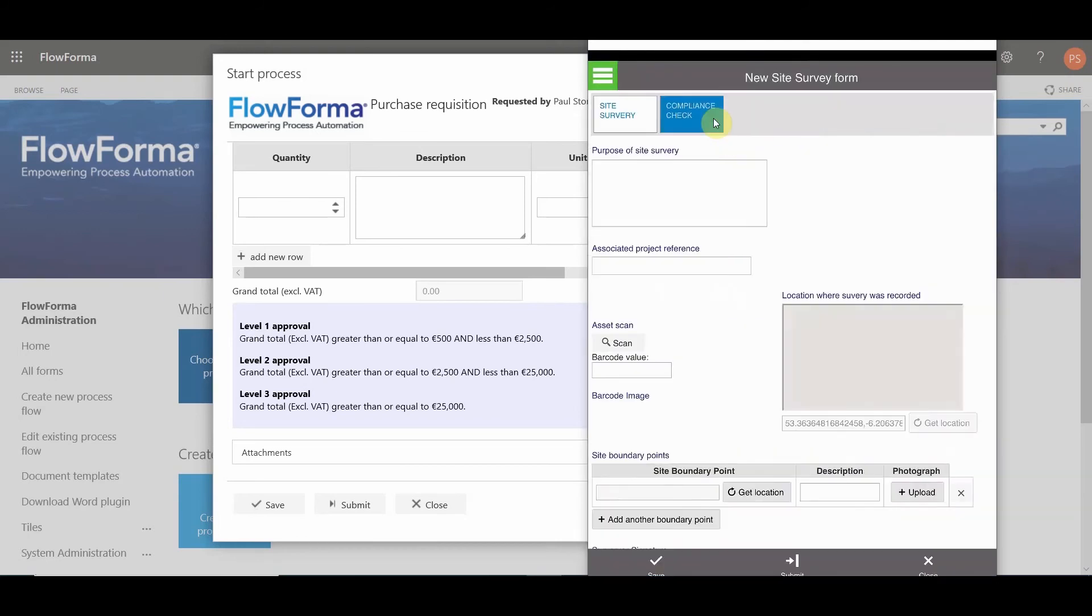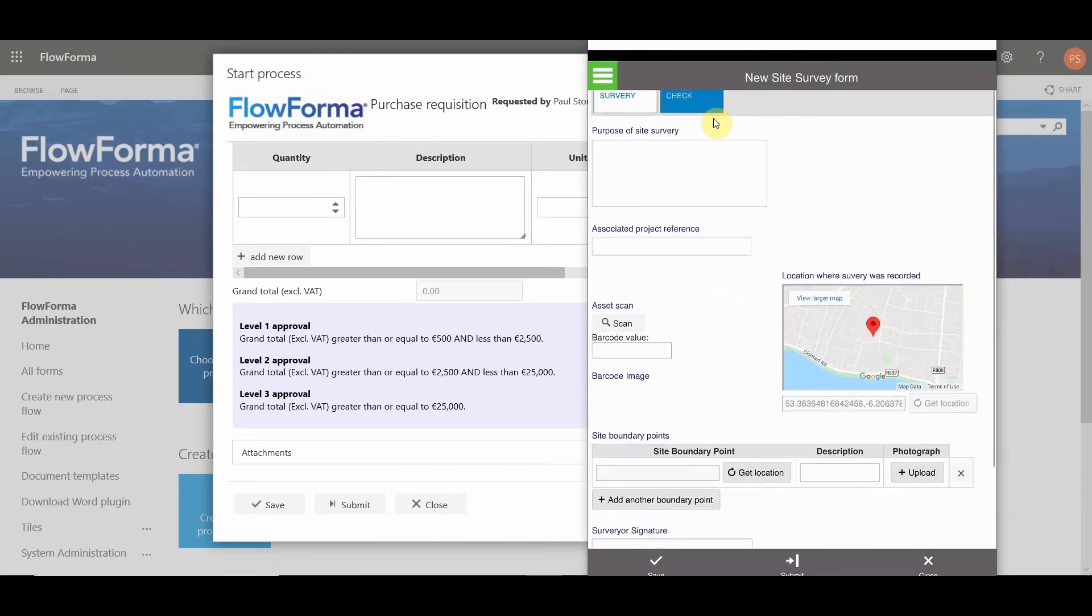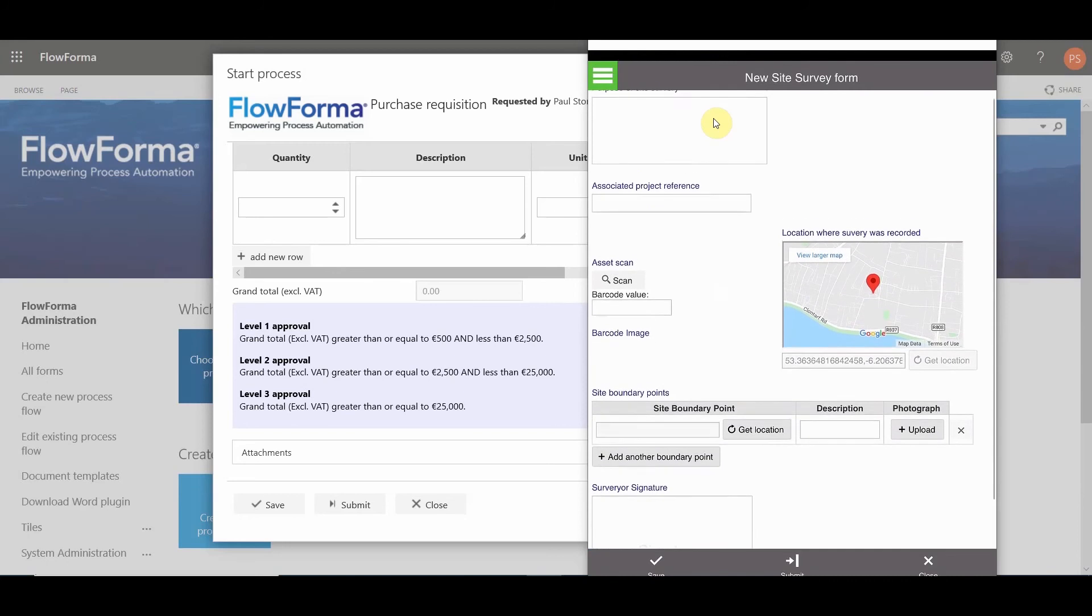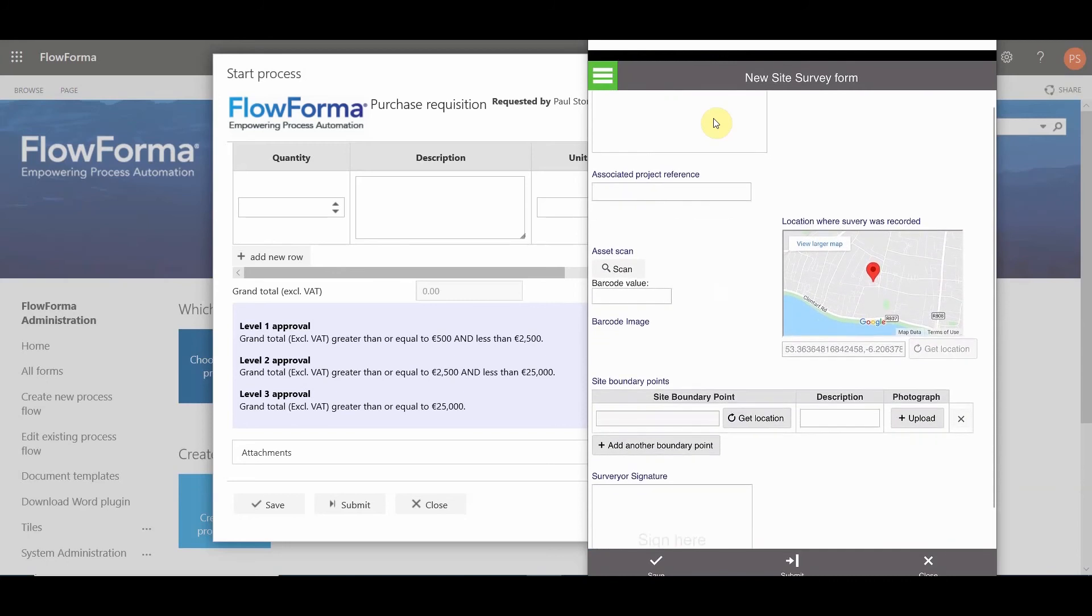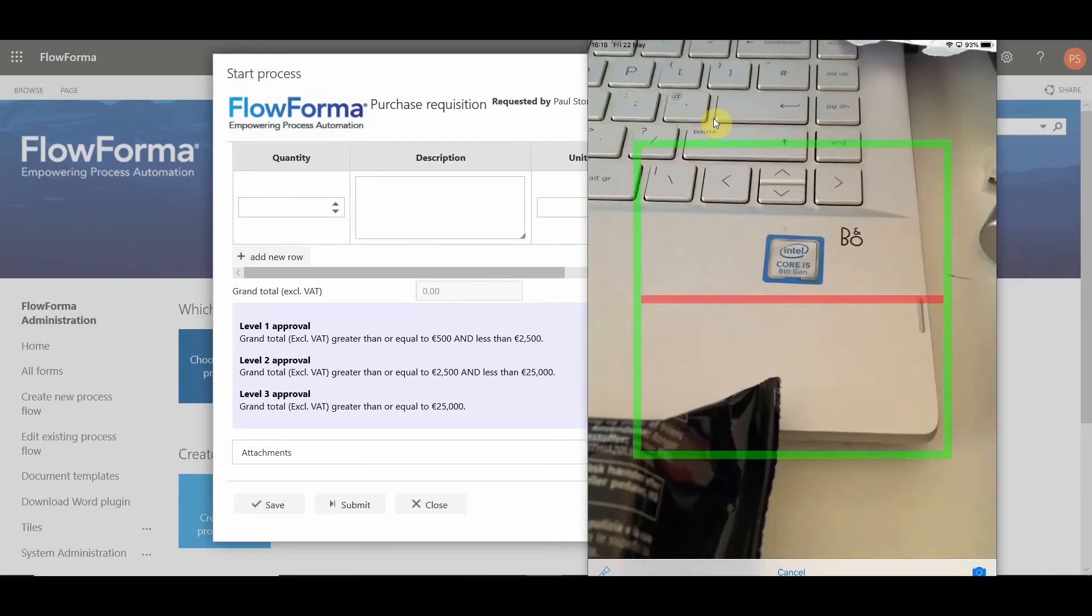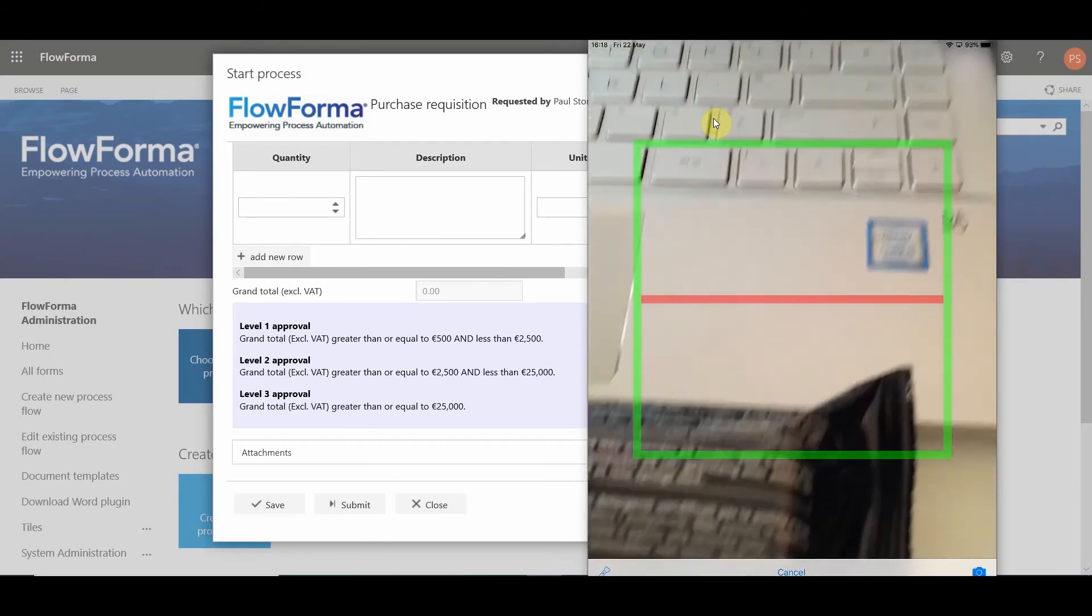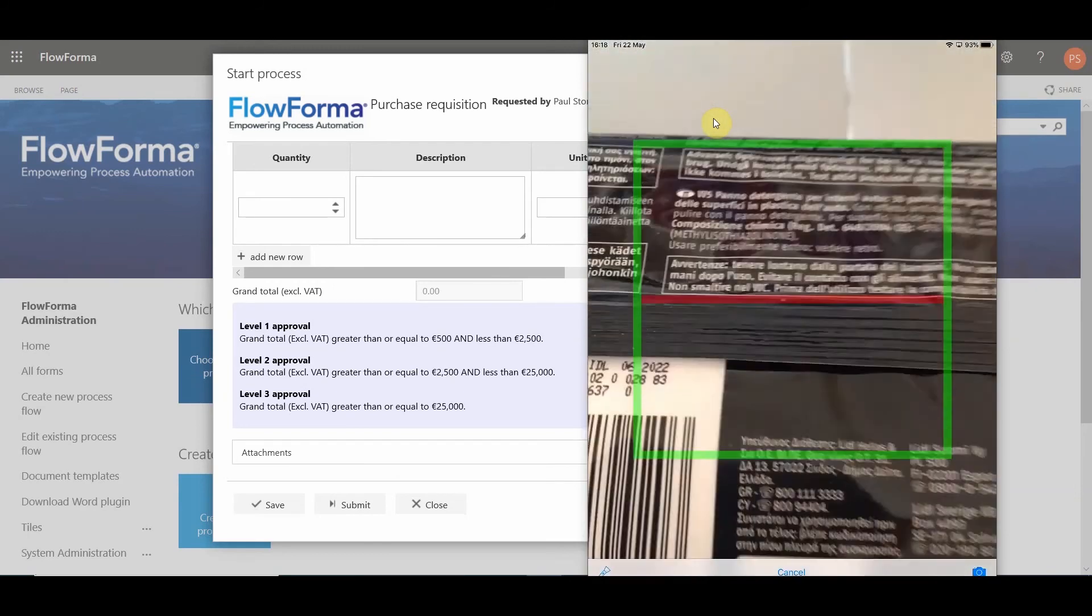But let's have a quick look at another form. On this particular form, we have some questions on the screen that are specific to mobile devices. So you can capture a GPS location and render it on a map. You also have the ability to scan a barcode and have that barcode rendered on the form as well.